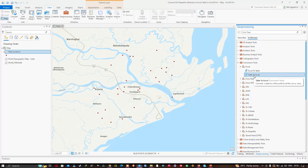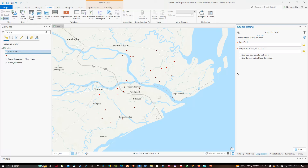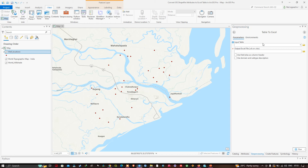Inside Conversion Tools, click Excel, then select the Table to Excel tool. We are now in the Table to Excel tool. For the Input Table, we're going to provide the well locations — click on well locations to select it.